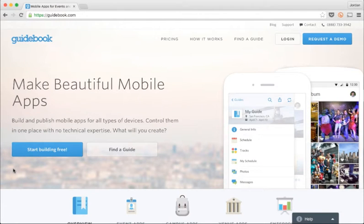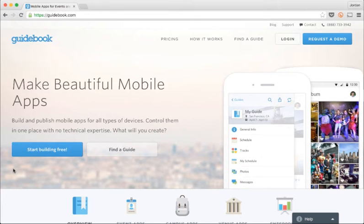Welcome to Guidebook. My name is Jordan and I'm an expert guide builder. Guidebook is the simplest way to create a mobile guide for an event, place, or anything really.